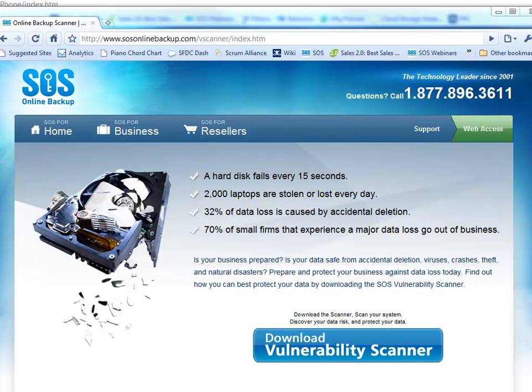In this tutorial video, we're going to see how the SOS Vulnerability Scanner works. The SOS Vulnerability Scanner was a tool that we designed to help customers, be they home users or businesses, really understand just how much data they had that could potentially be at risk if they suffered a data loss incident.